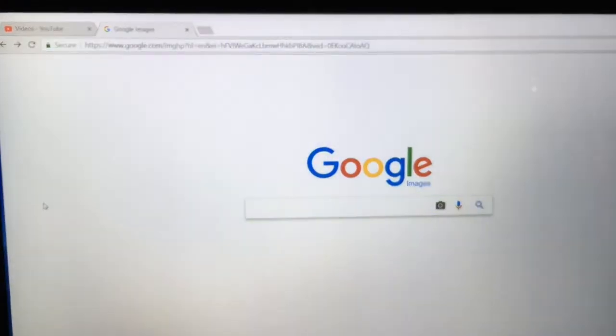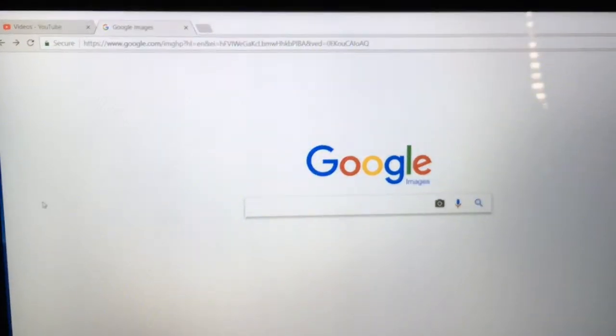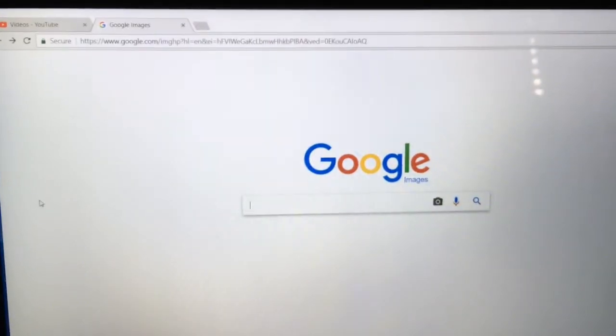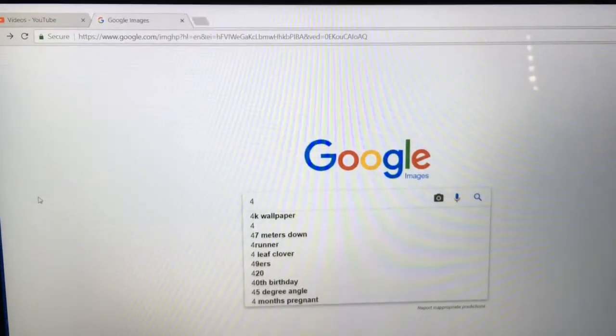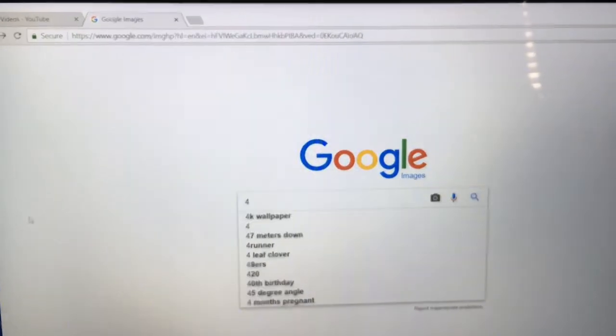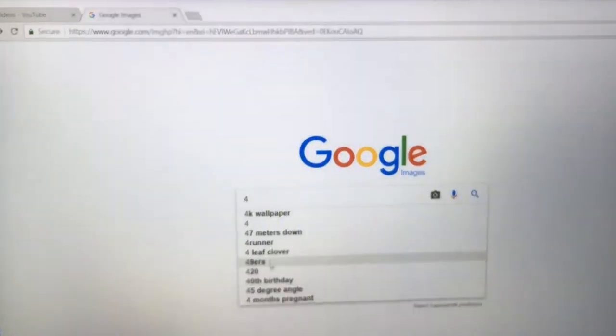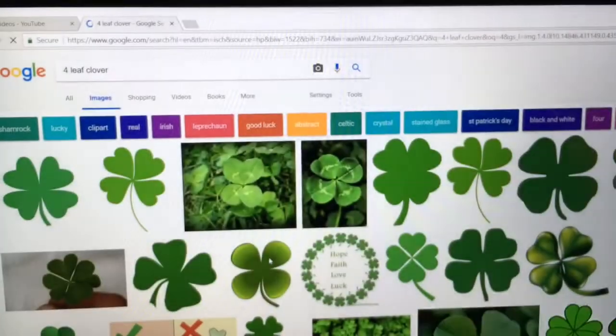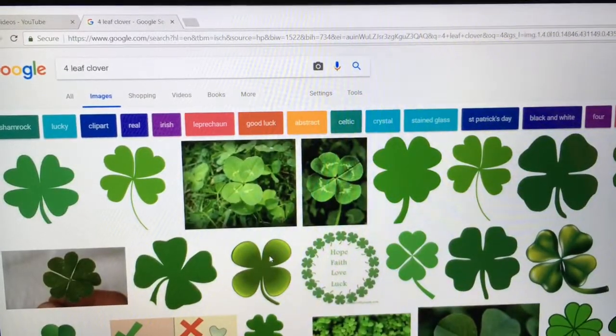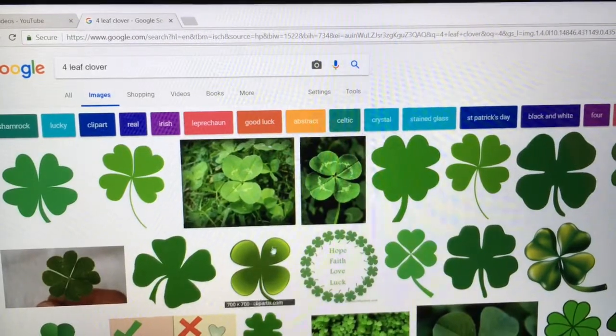And with St. Patrick's Day just around the corner, I can't think of a better image to use. So let's get started. I'm going to start out here in Google Images, and I'm just going to type in for a four-leaf clover. That brings up a lot of different images.